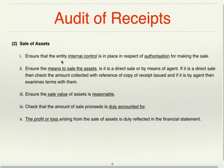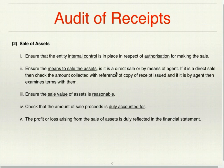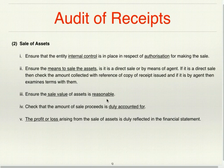For sale of assets, the auditor should ensure internal control is in place regarding authorization for the sale. He should check whether the asset was sold directly or through an agent. If direct sale, check the amount collected against the copy of receipt issued; if through an agent, examine the contract terms. Ensure the sale value is reasonable, the sale proceeds are duly accounted for, and the profit or loss is reflected in the financial statements.